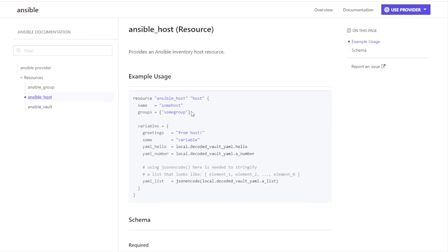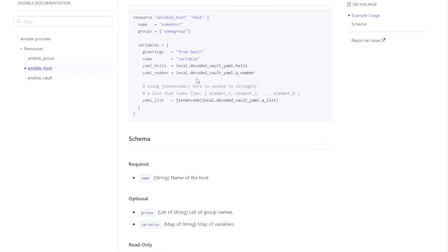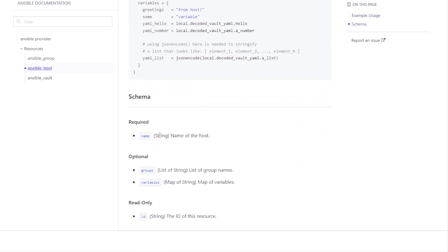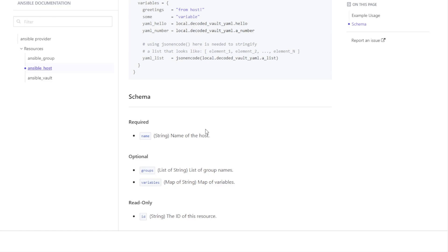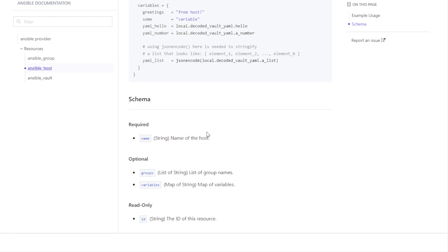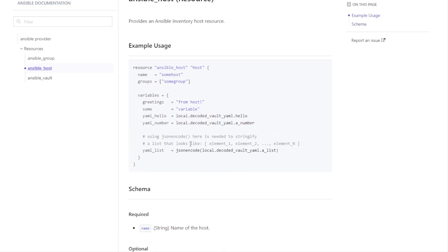And then if we go to one of the resources, like host, it's pretty basic, right? Like, yeah, I know what's required. I know what's optional. And I know if it needs to be like a string or a map or whatever, but there's not a whole lot of detail here. It doesn't seem like they tried very hard with the documentation. I don't know.